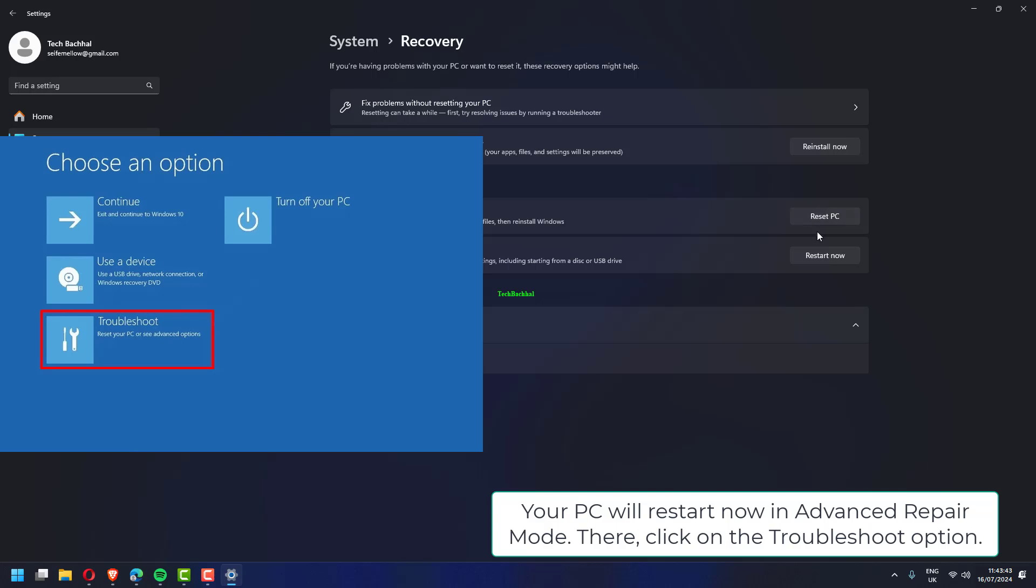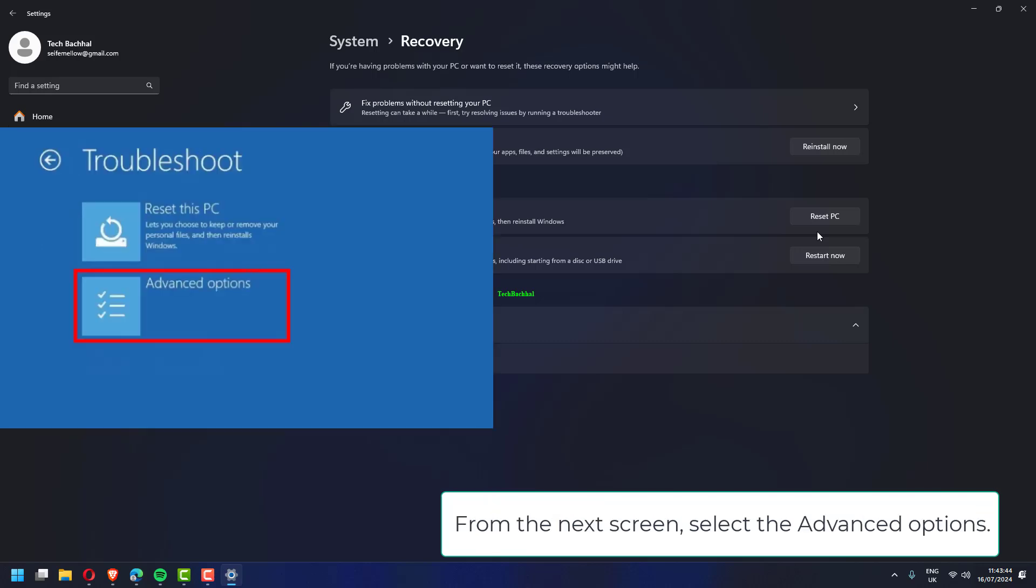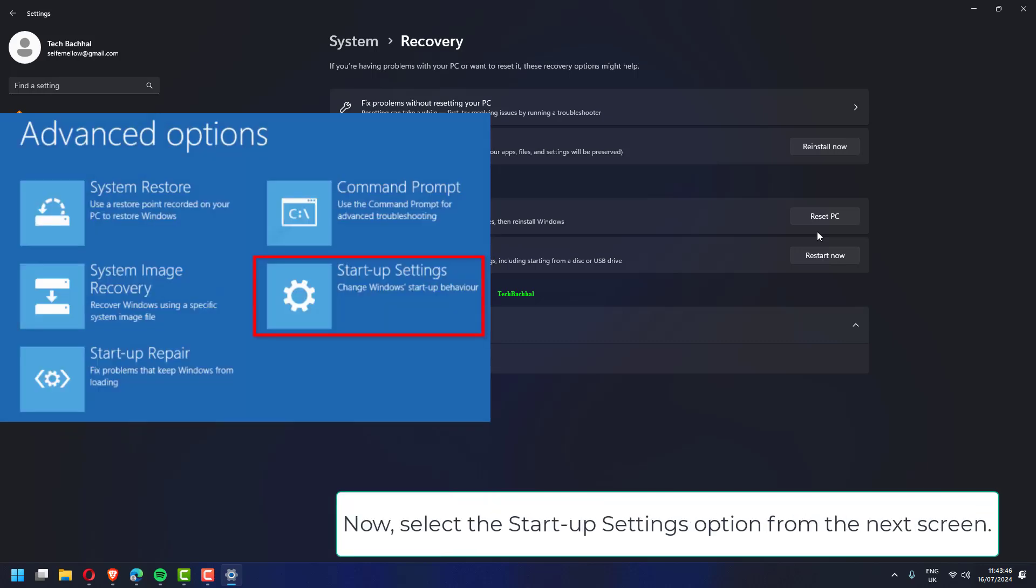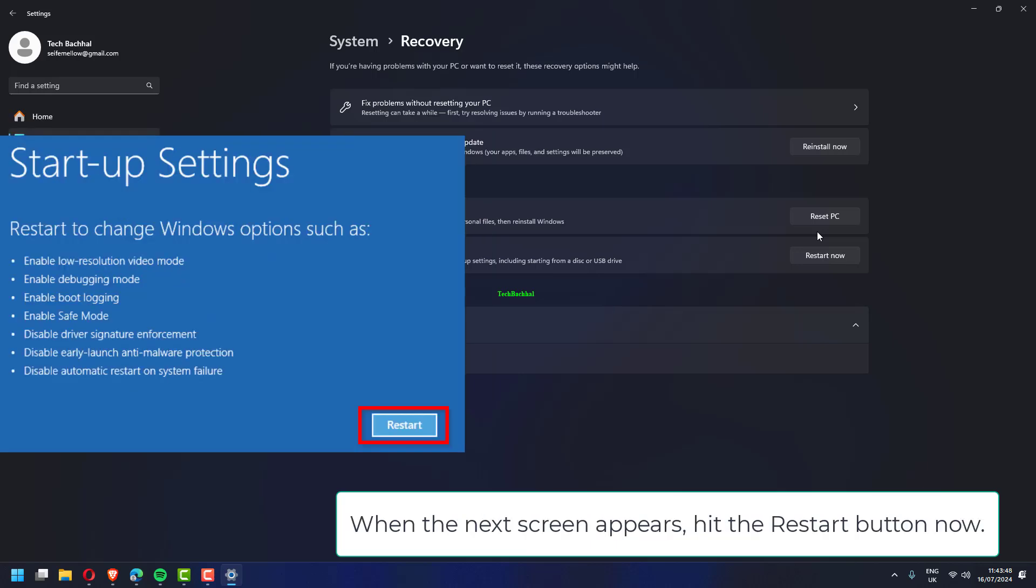There, click on the troubleshoot option. From the next screen, select the advanced options. Now, select the startup settings option from the next screen. When the next screen appears, hit the restart button now.